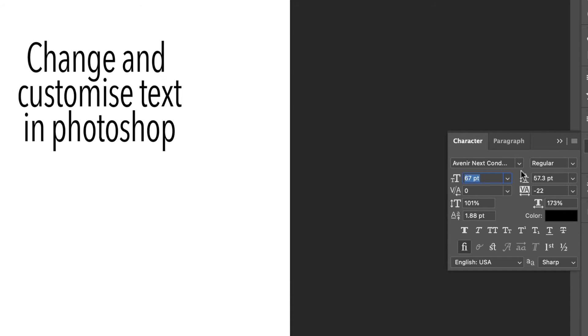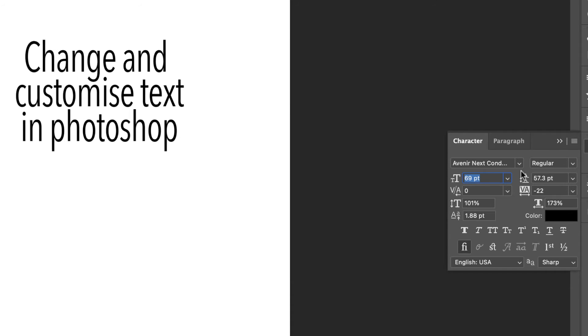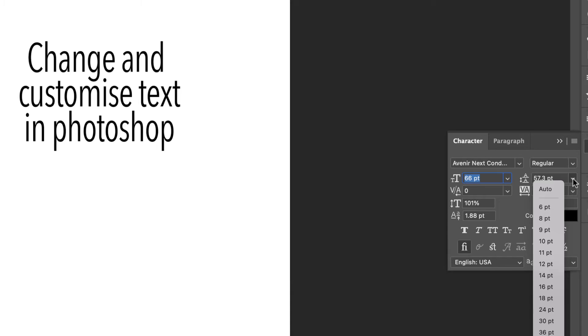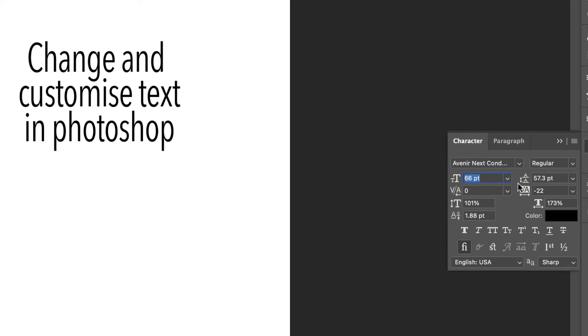That is applicable to all of these little menus. You can use the slider, you can pop in your own, or you can click on the drop-down. It's up to you.